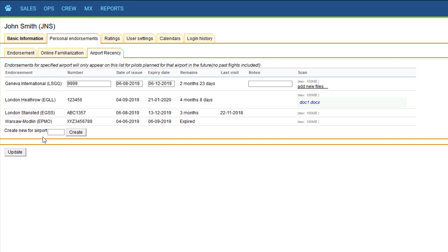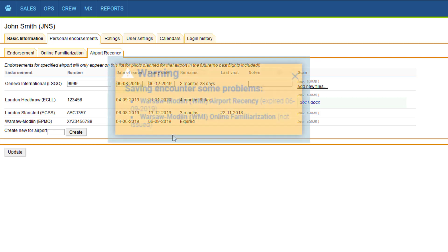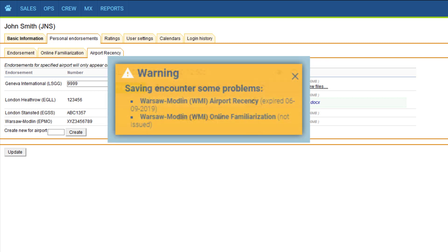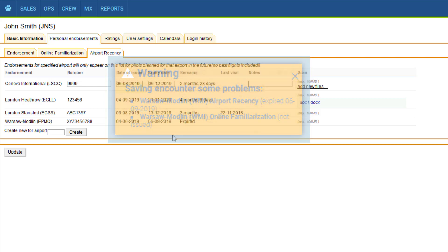Or you can add required airports manually by entering the code, clicking create and filling in the details. Based on those dates, Leon will issue warnings in the schedule if the pilot is not current for a given airport.